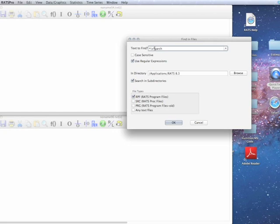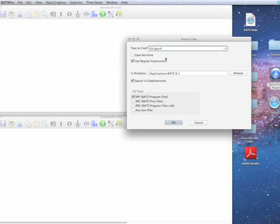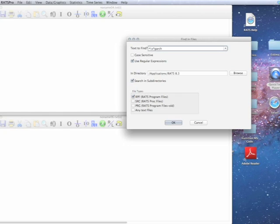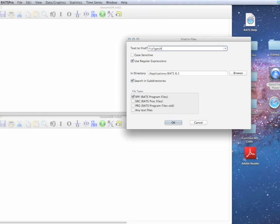So what we could do is we can use a special code, which is backslash S, which is used for any white space. So this is basically spaces or tabs. And again, the star means any number from zero up. So basically, what this is saying is find me any situation where GARCH is the first non-blank thing on the line.